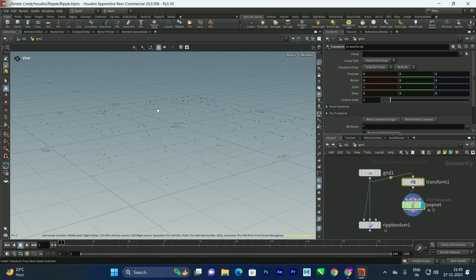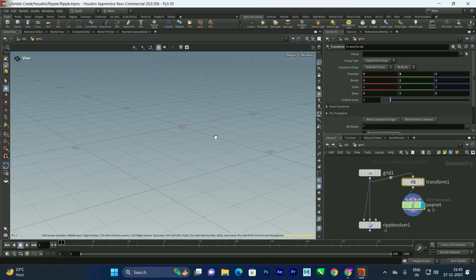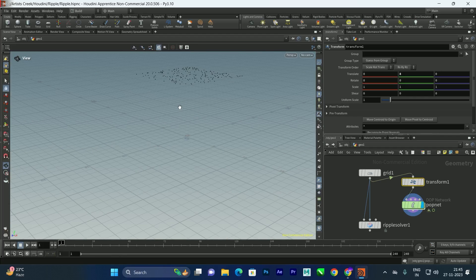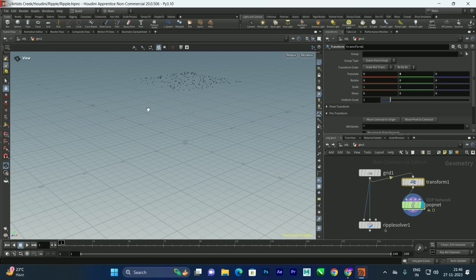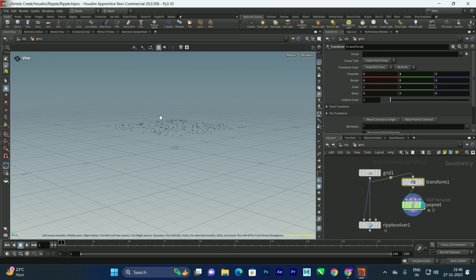Now it has created random points using the grid. We need to move them in the Y direction, so I'll select the Transform and set the Y value to around 2, so the points move upward. You can adjust this depending on what height you want the collision objects to fall from.